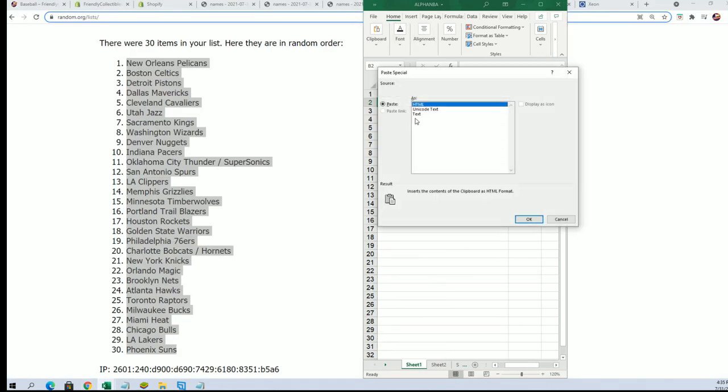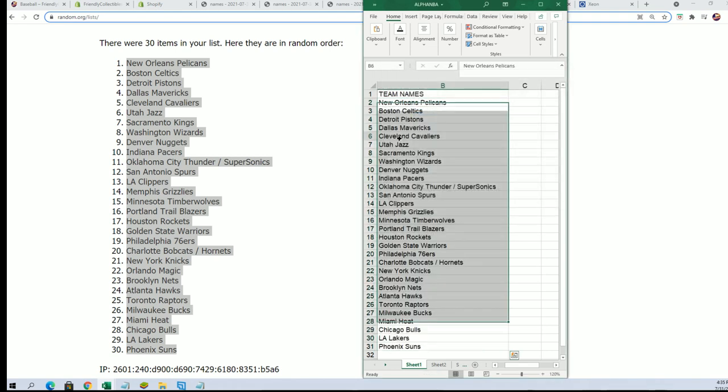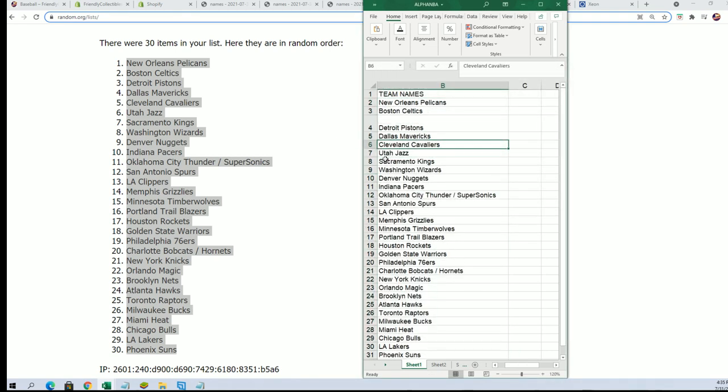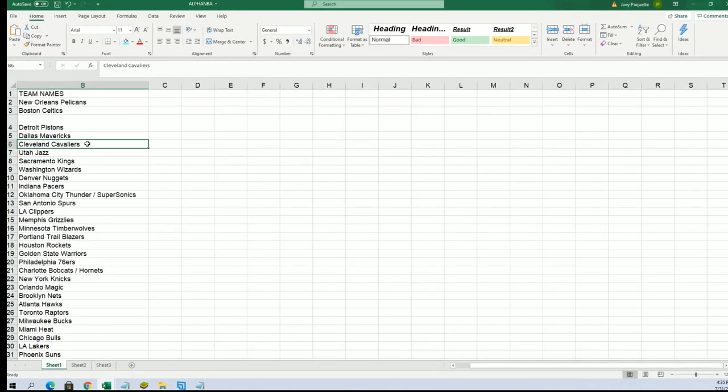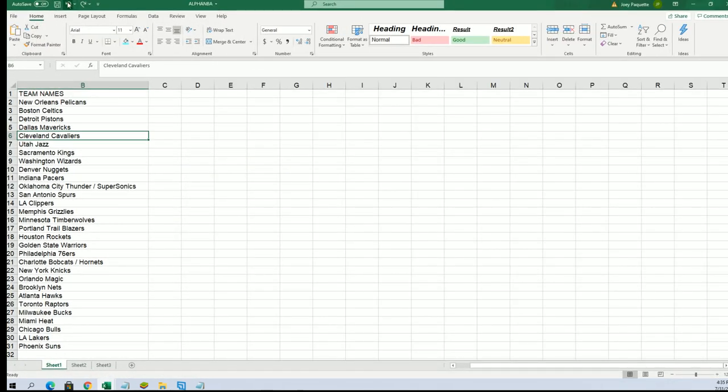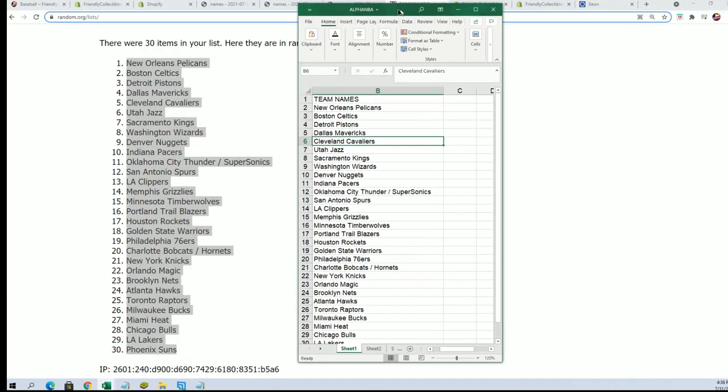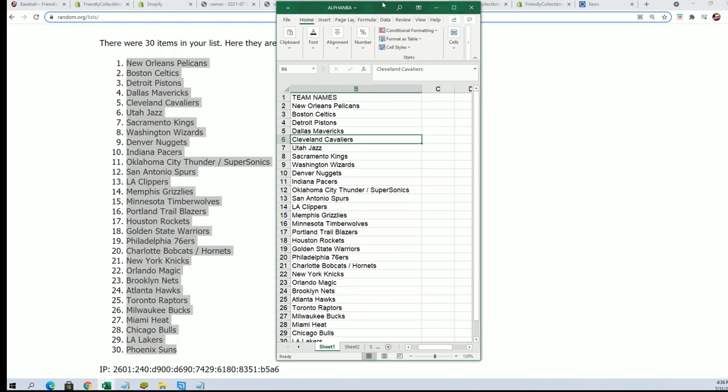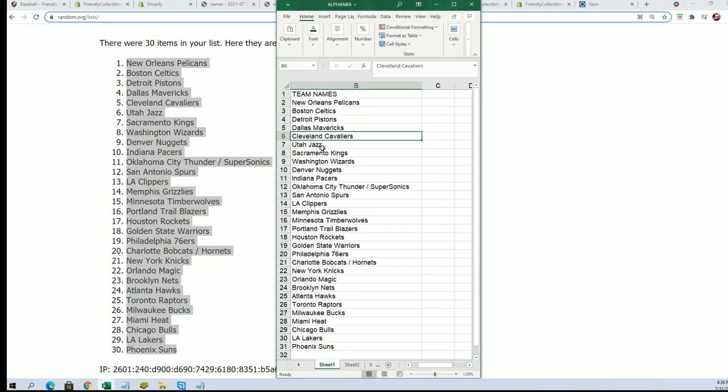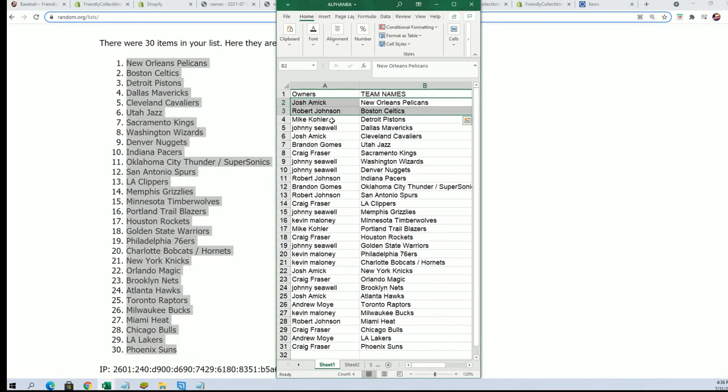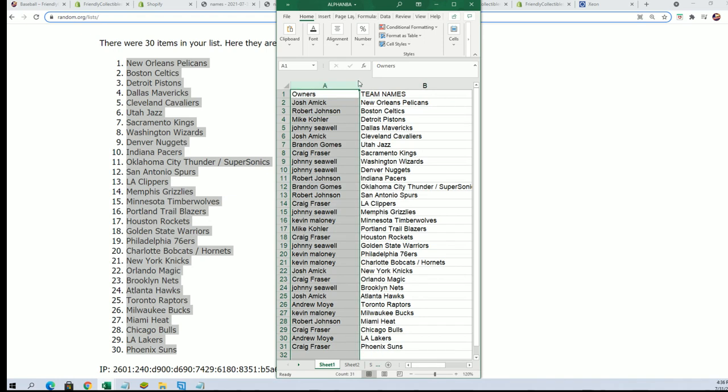I can't believe Russell Westbrook is a Laker. Let's blow this up just for a bit here. Hit that back button. This is what the randomized list looks like, and now you can see your team in the break.